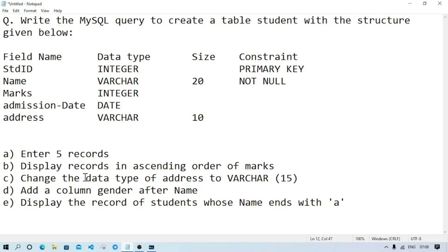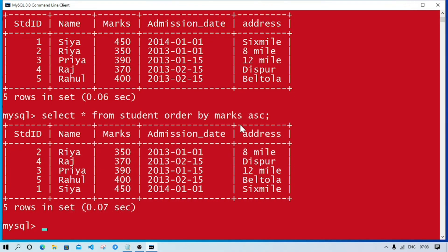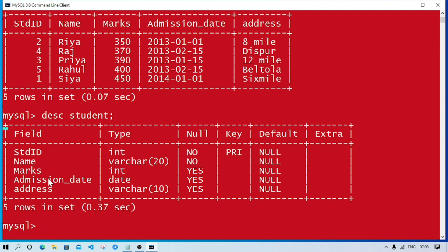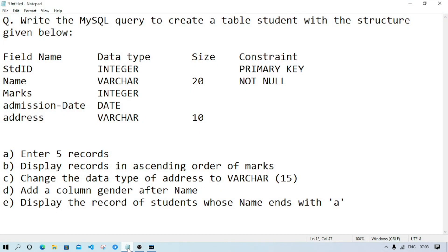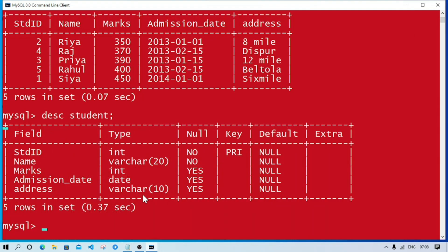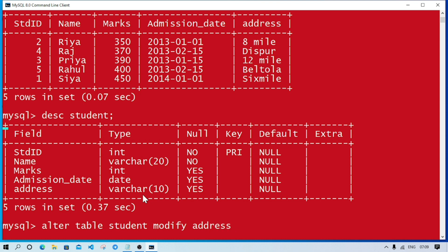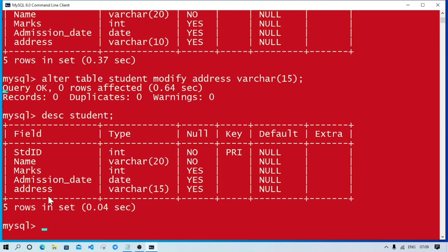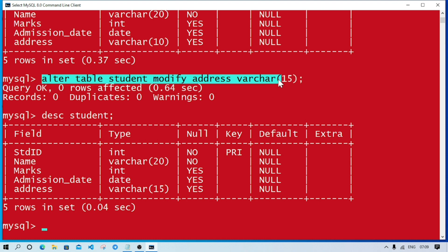Question C: change the datatype of address to varchar 15. Let's see, DESCRIBE student. The size of address is 10, now we have to change it to 15. We'll write ALTER TABLE student MODIFY address varchar 15. Query OK, it changed. Now DESC student - you see in address field the varchar is 15, earlier it was 10. This is the query to do question C.